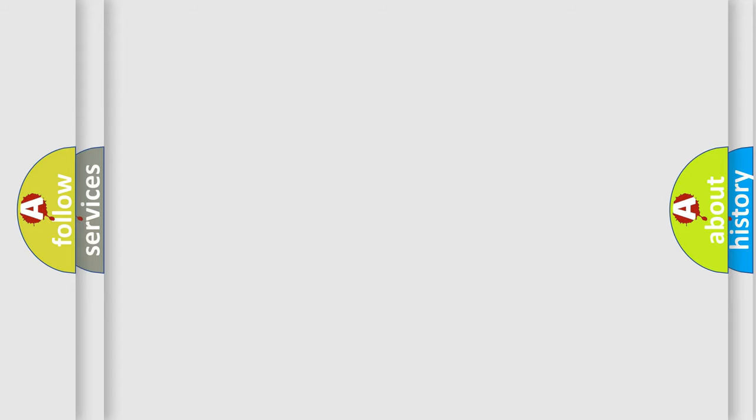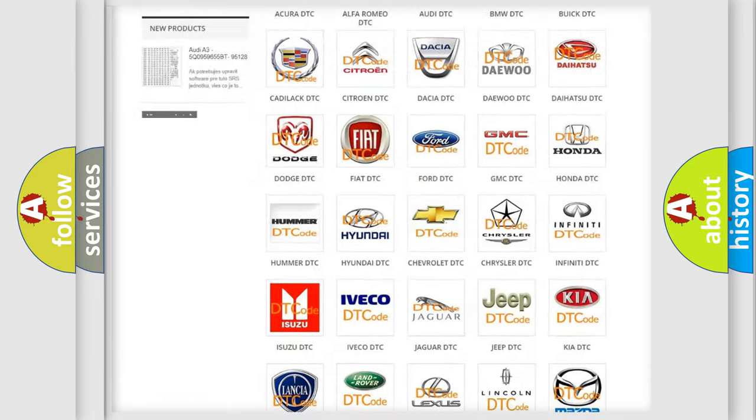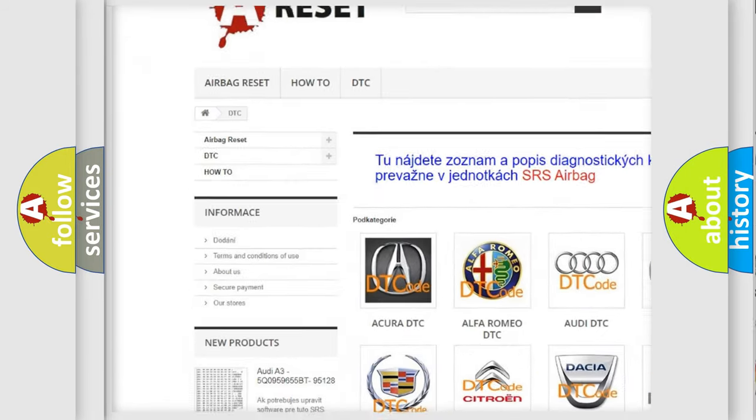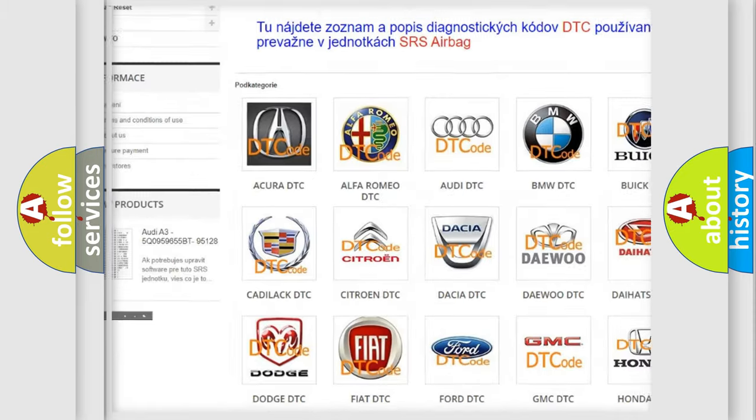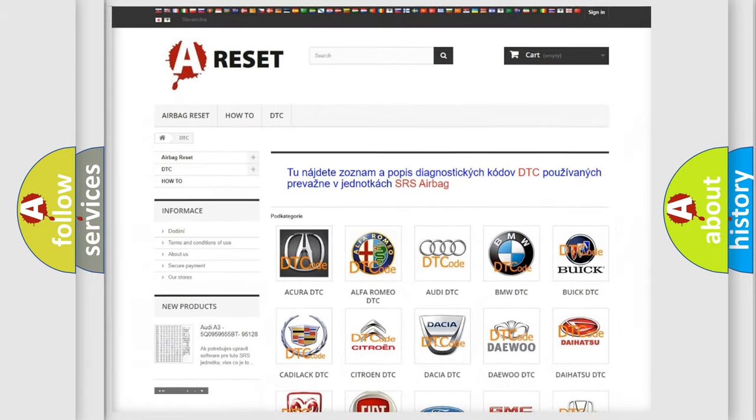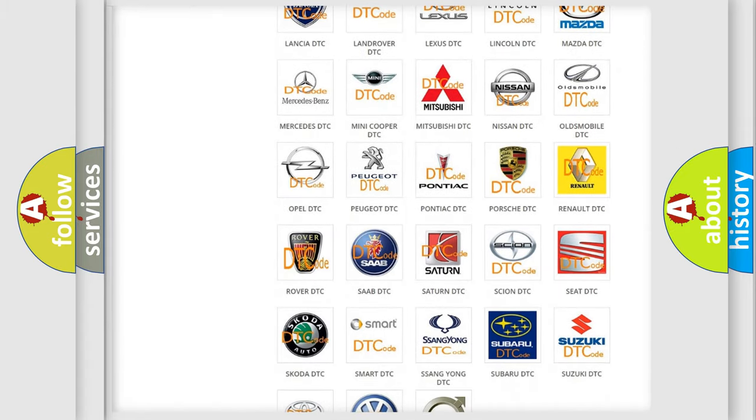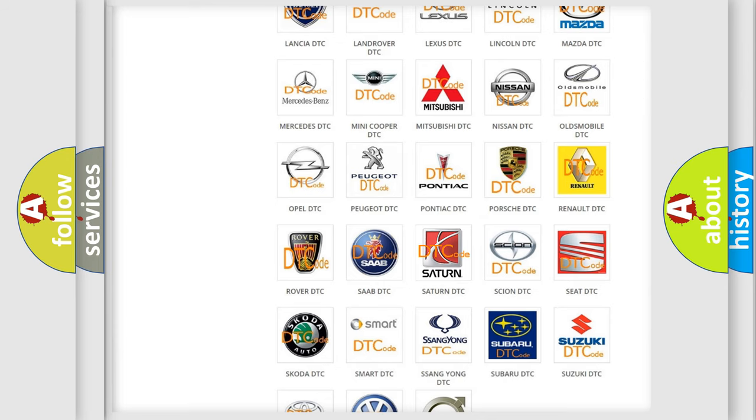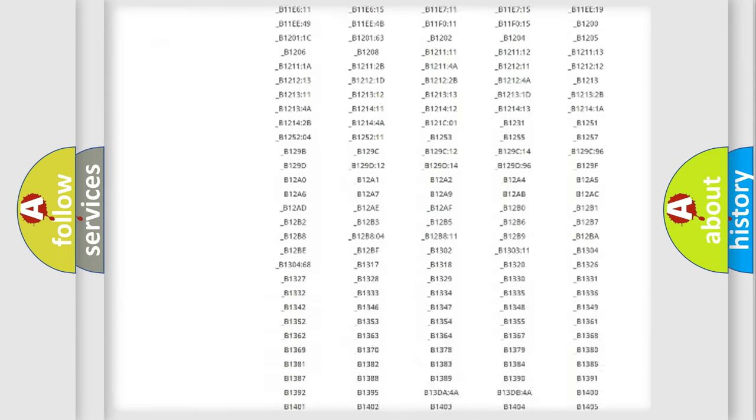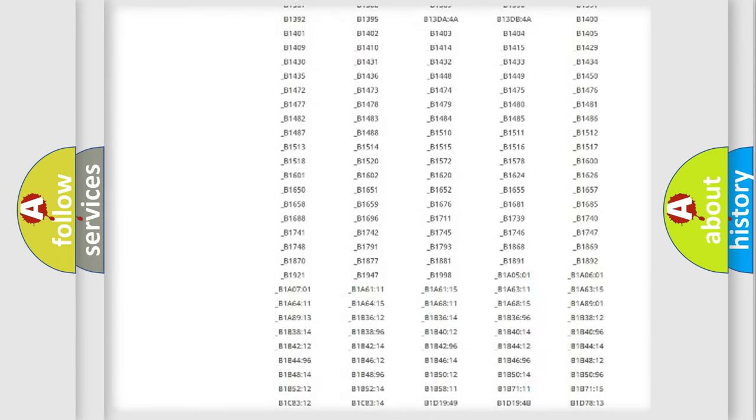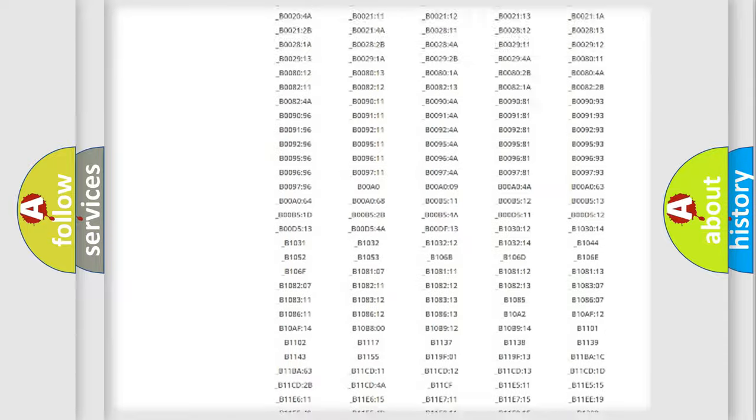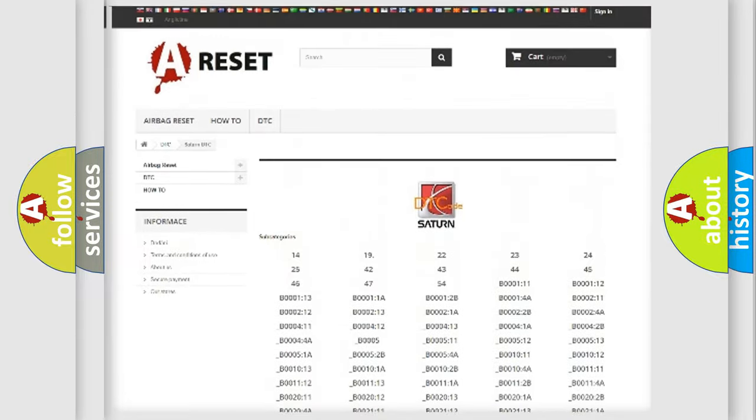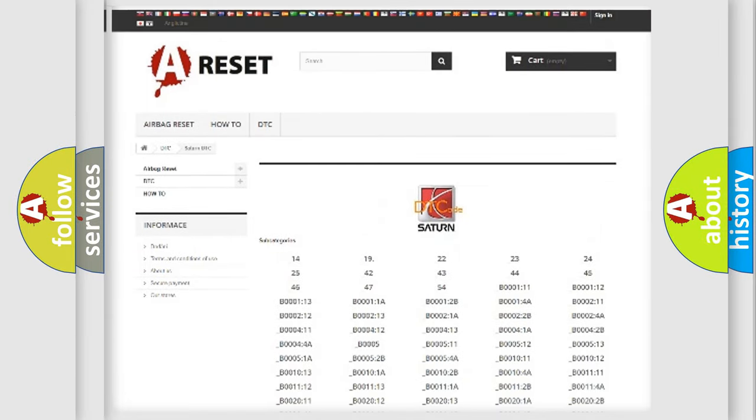Our website airbagreset.sk produces useful videos for you. You do not have to go through the OBD2 protocol anymore to know how to troubleshoot any car breakdown. You will find all the diagnostic codes that can be diagnosed in Saturn vehicles, and also many other useful things.